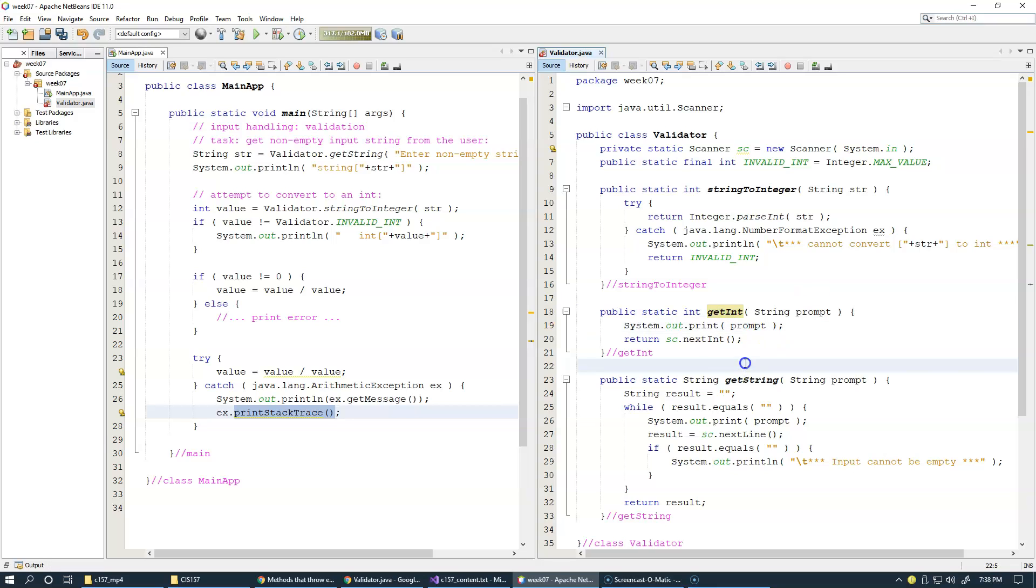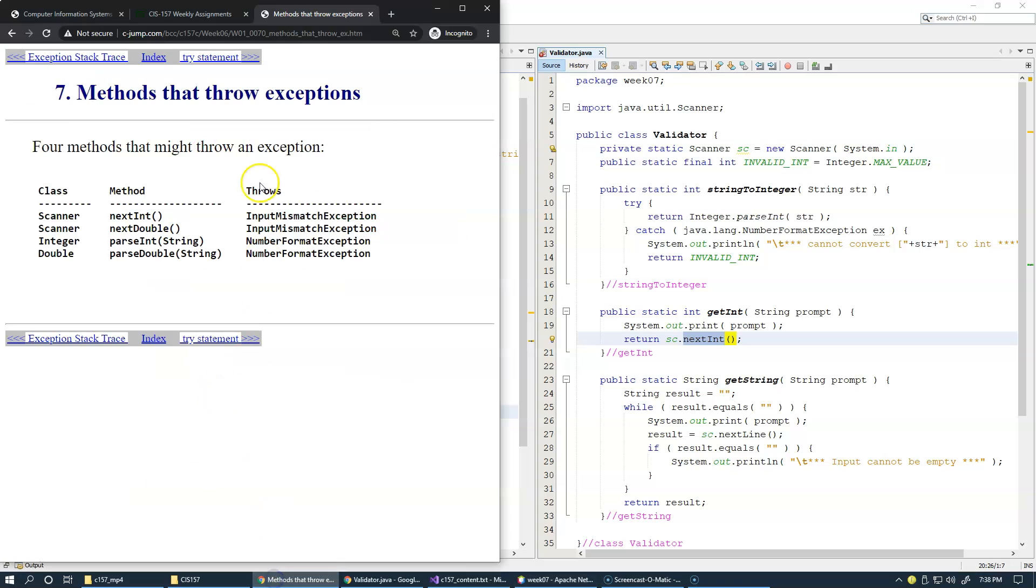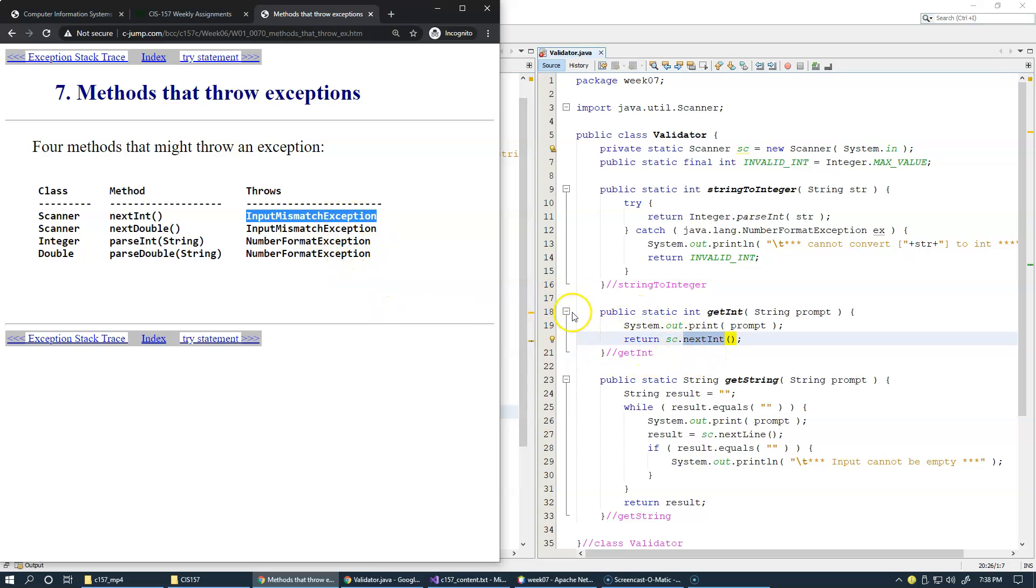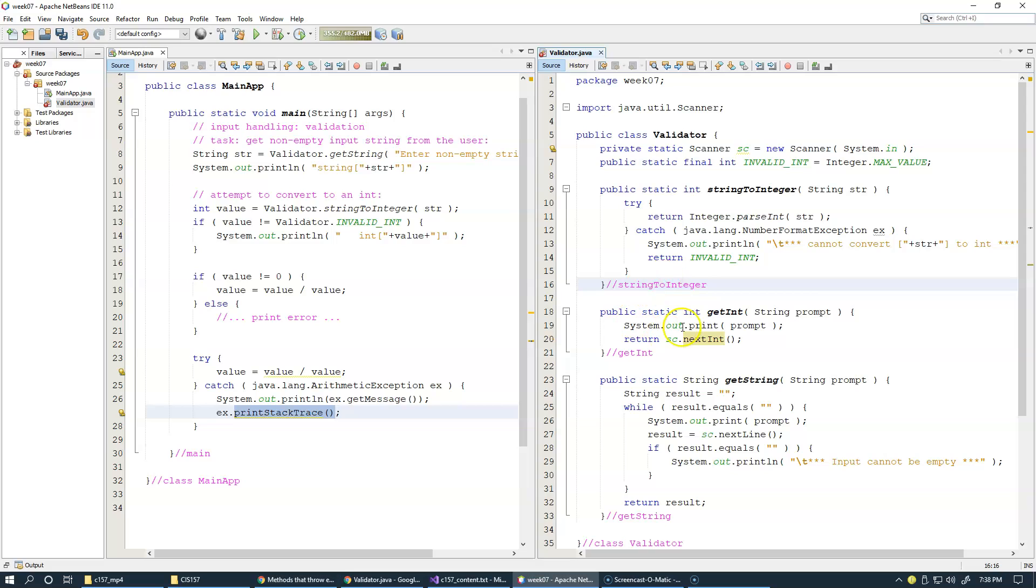However, of course, nextInt, as indicated by the slide, nextInt could potentially throw input mismatch exception. So let's experiment with this possibility and see what kind of exceptions we can get from here.